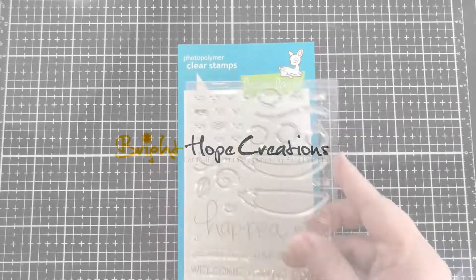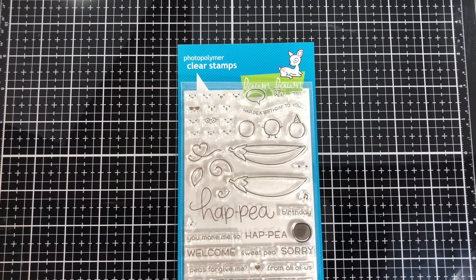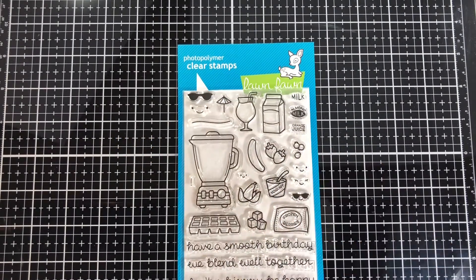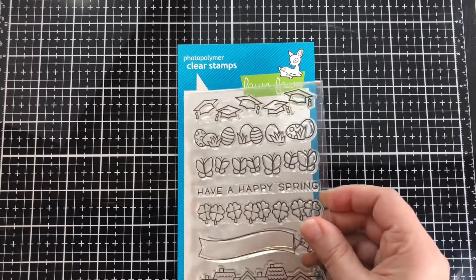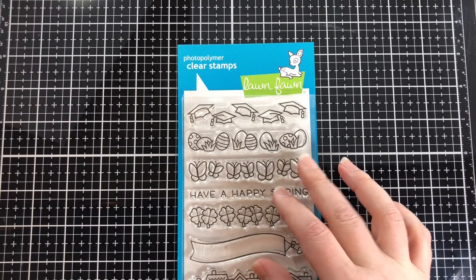Today I'm making a graduation card using Lawn Fawn's Be Happy, Sew Smooth, Simply Celebrate Spring, and several sentiment sets.